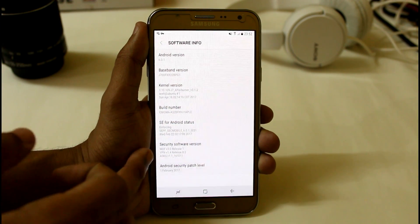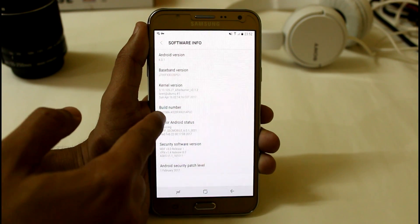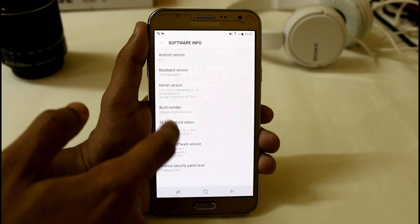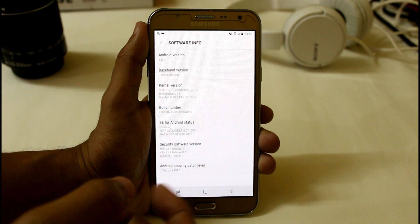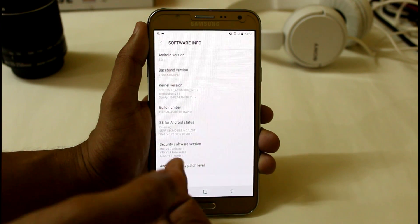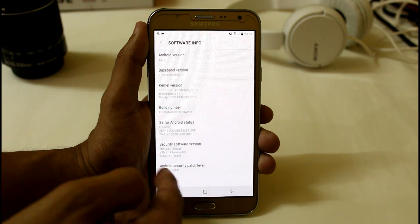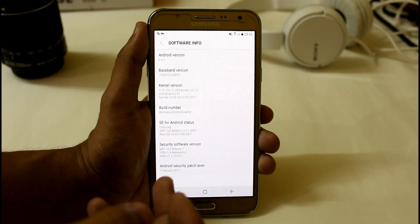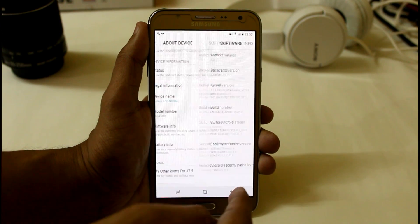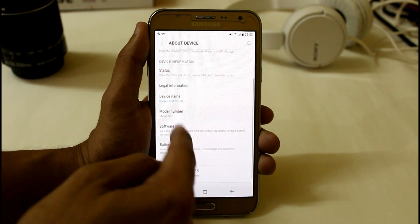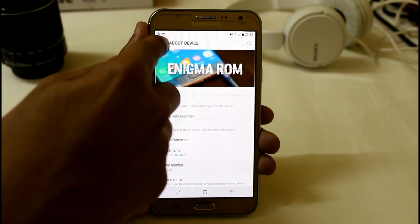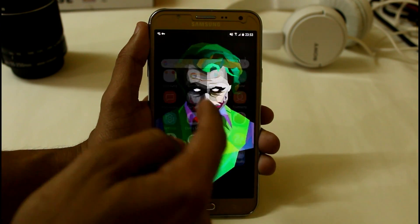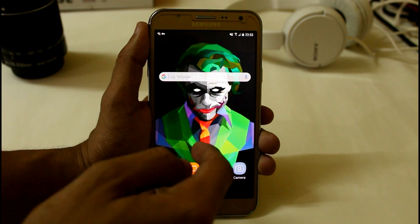Here you can see I am currently using build number version 5 with the Afterburner G7 2.1.2, the latest build with Android security patch 1 February. So here we have Enigma version 5 with the S8 UI.